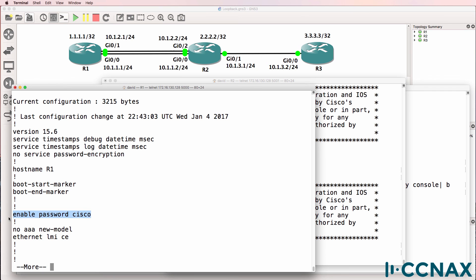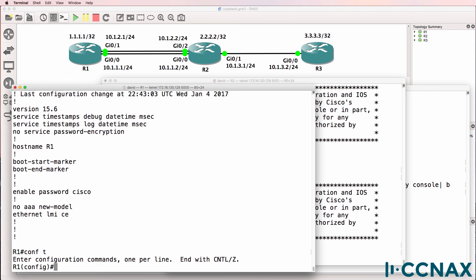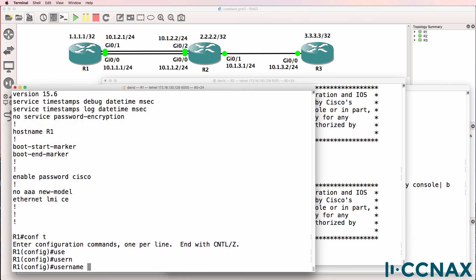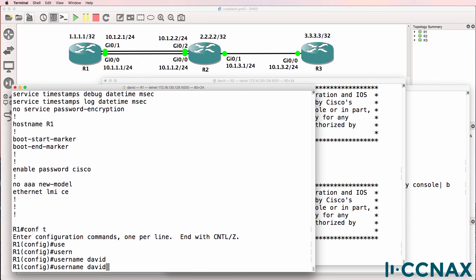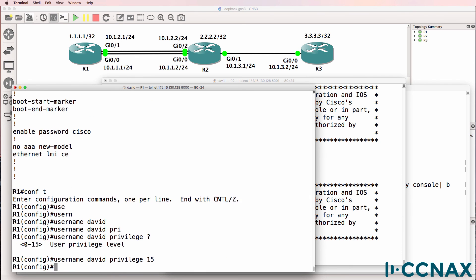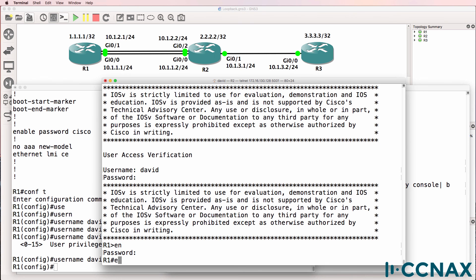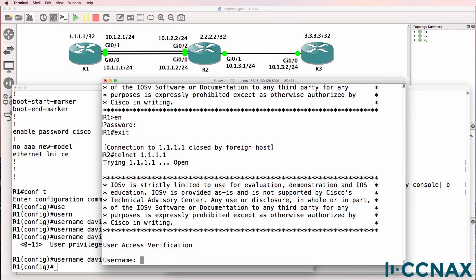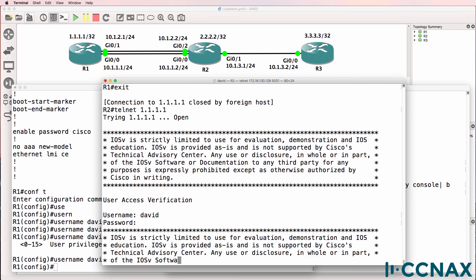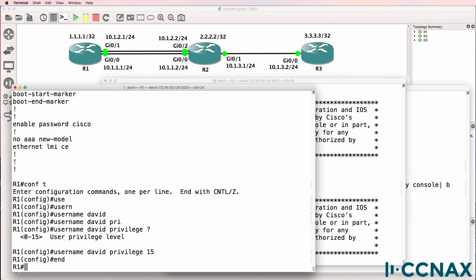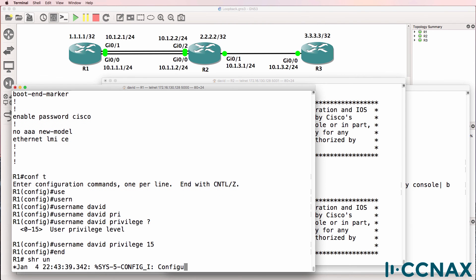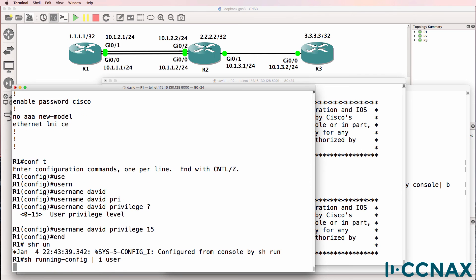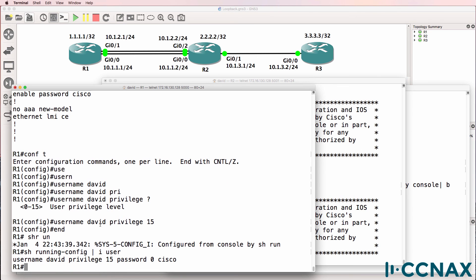Notice enabled password Cisco. Now we could change that by saying username David privilege and specify 15 to give David full privileges to the router. Notice the difference now. When I telnet to the router and log in, I'm taken immediately to privilege mode. And that's because we specified the privilege of the user as 15.